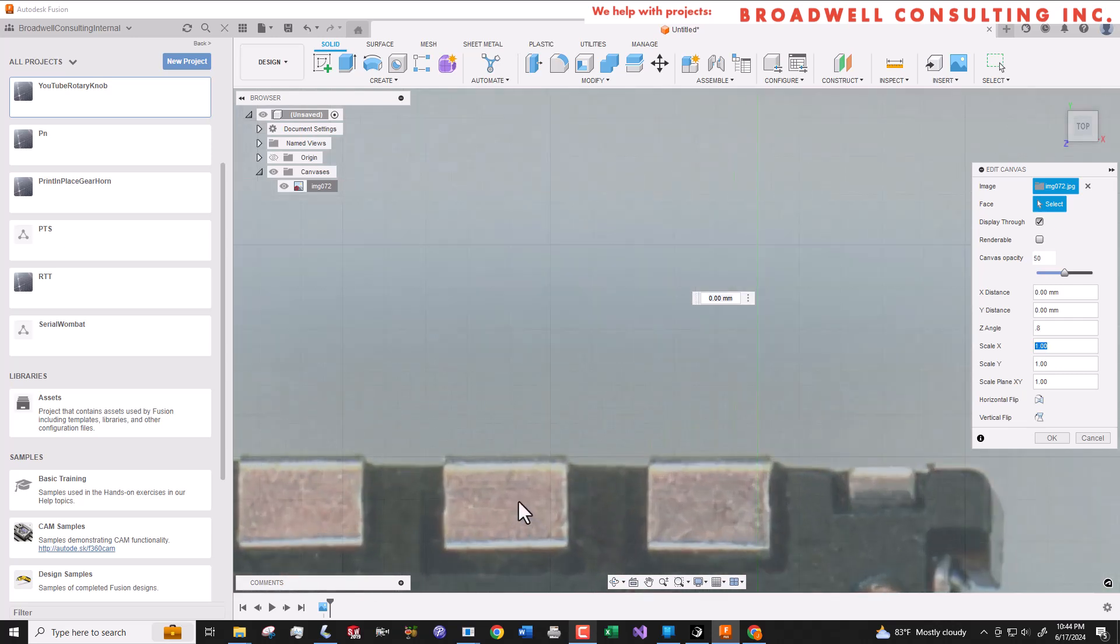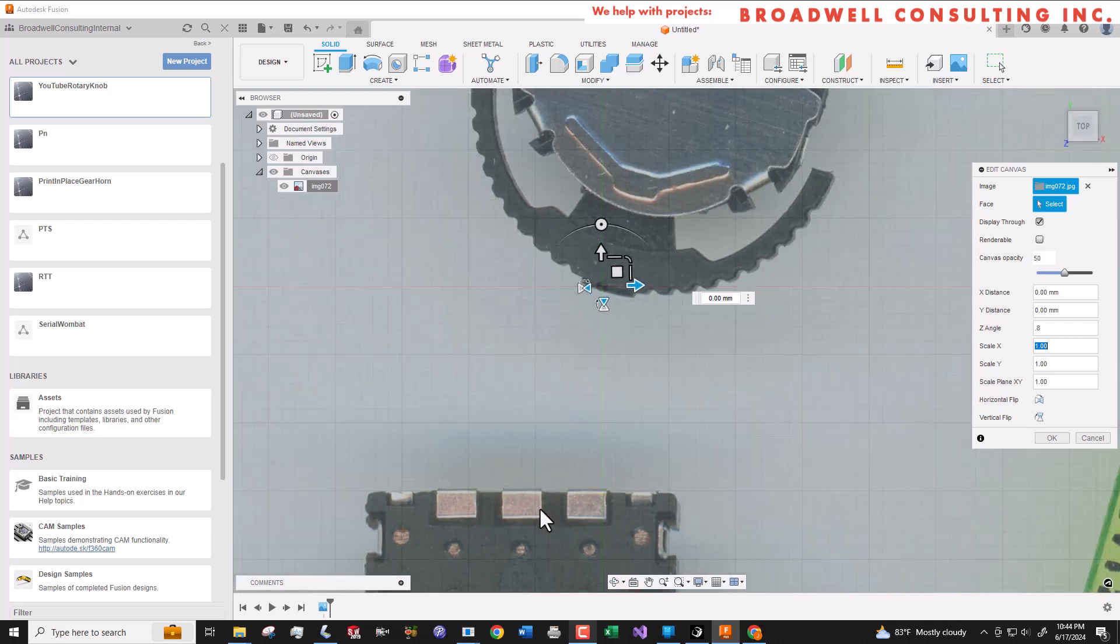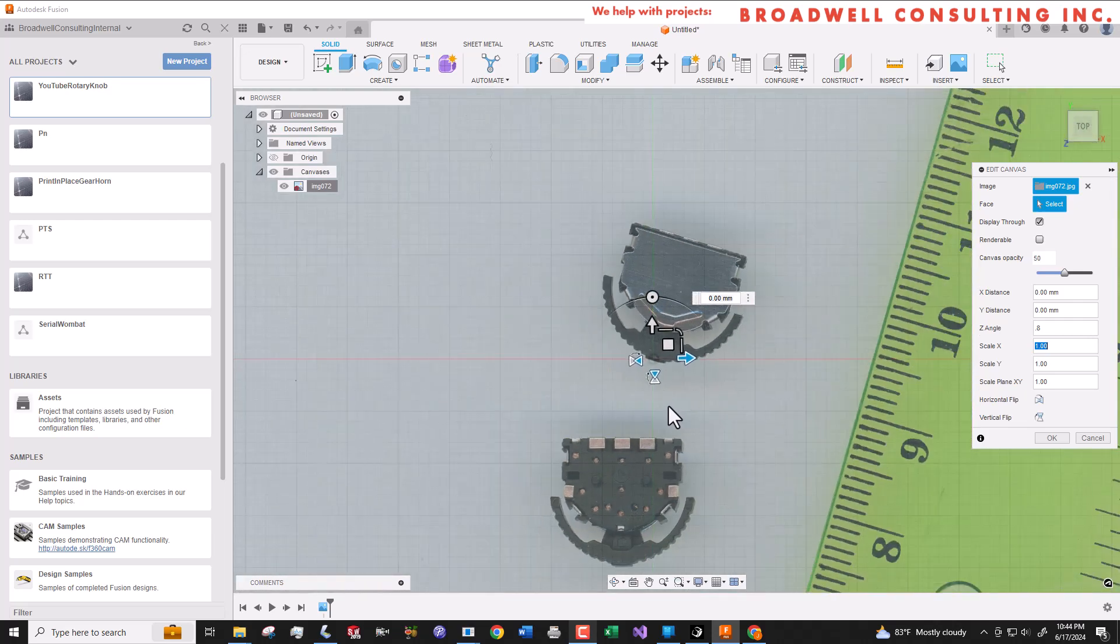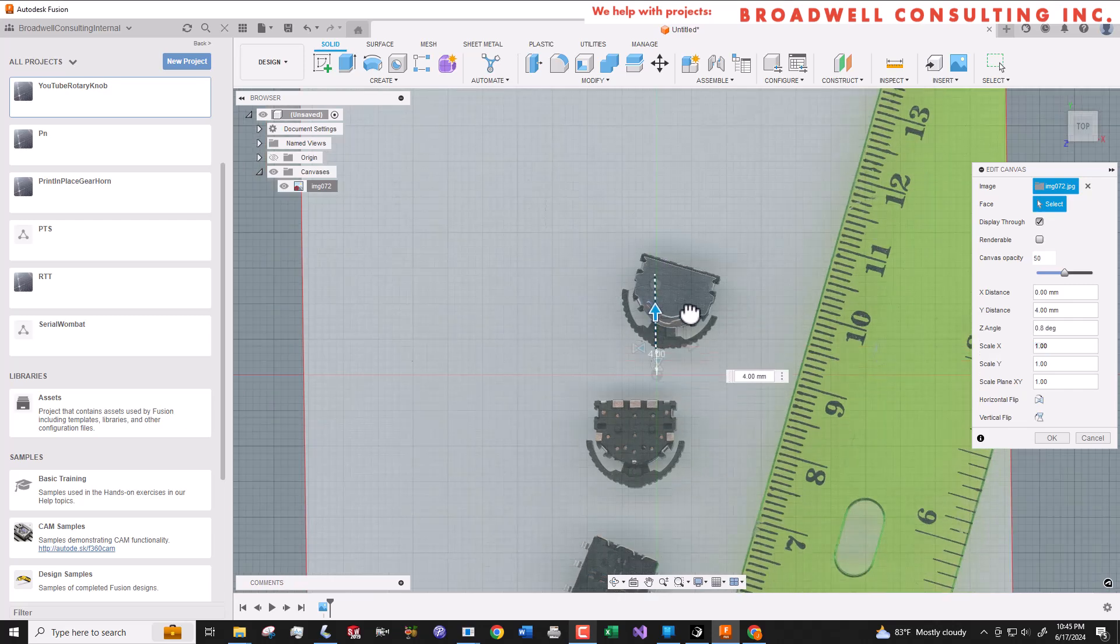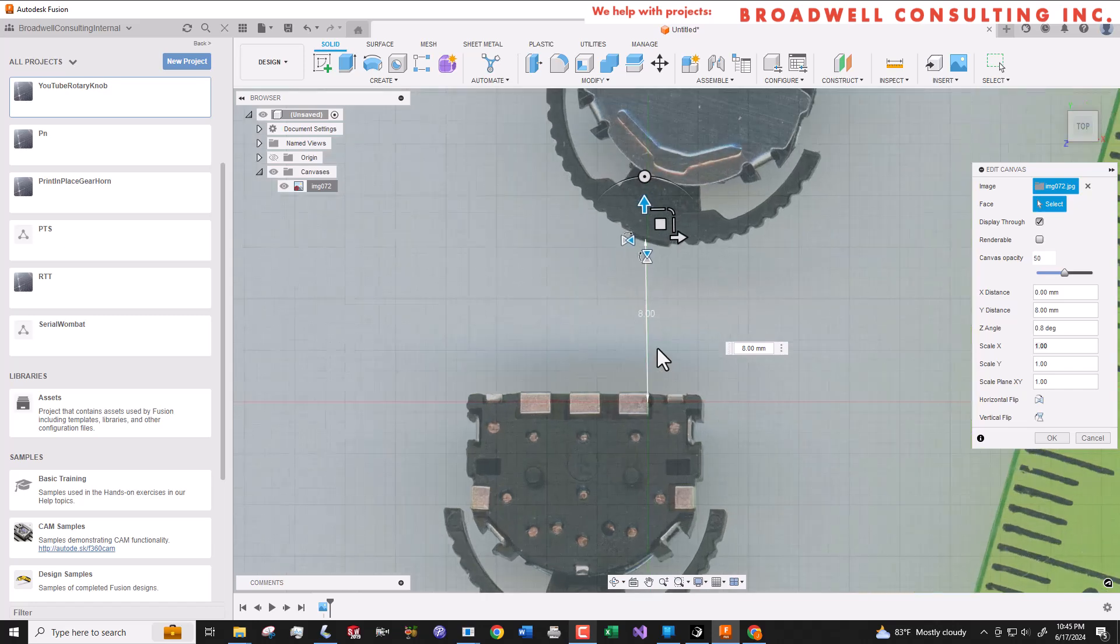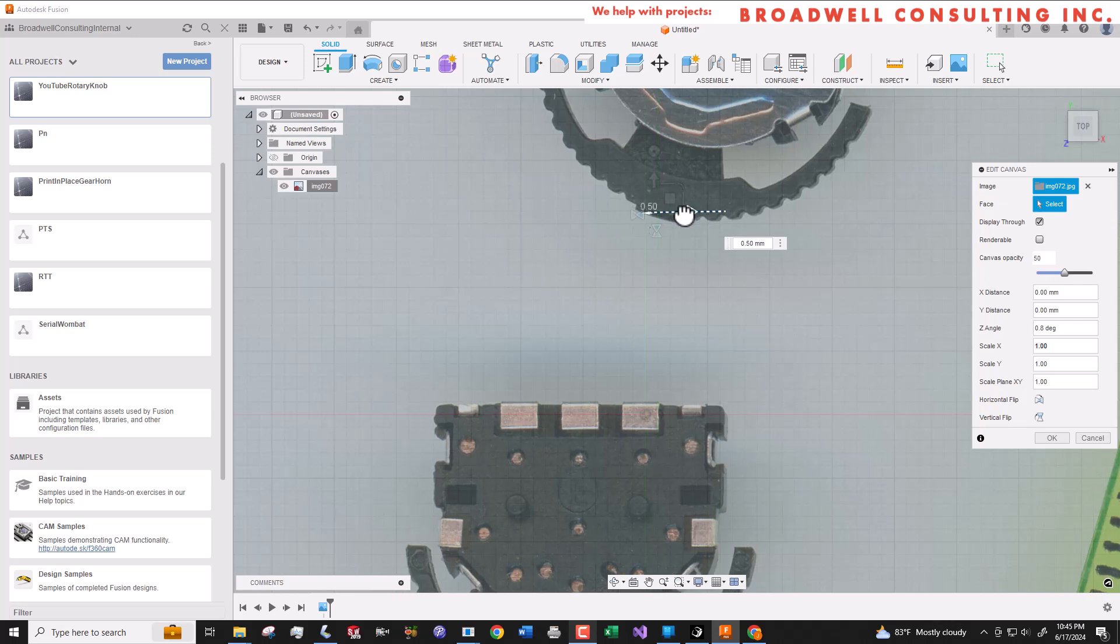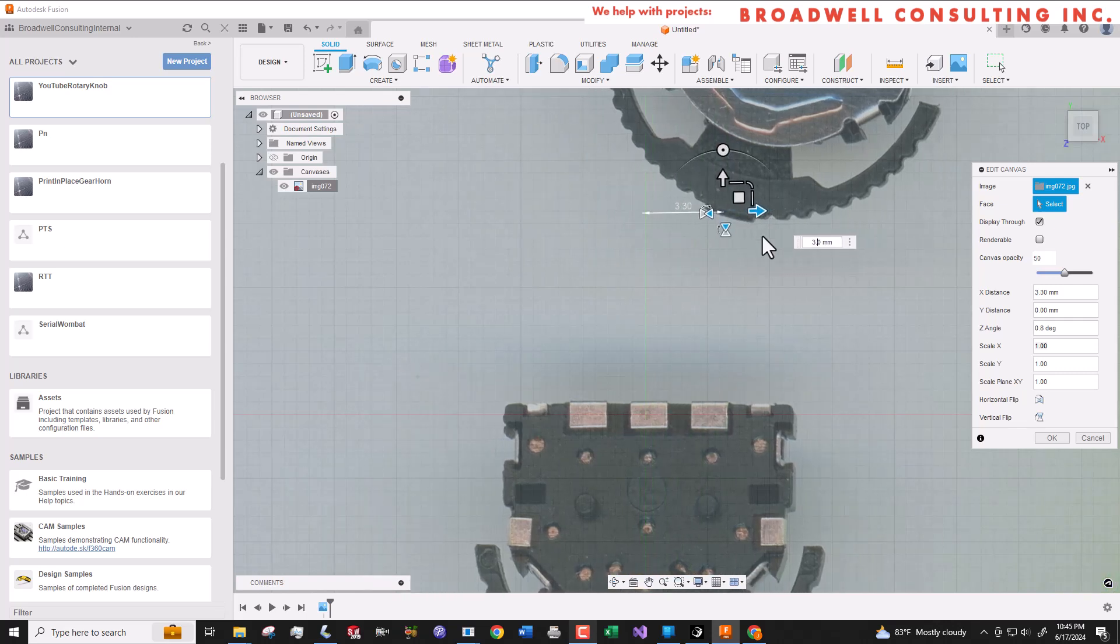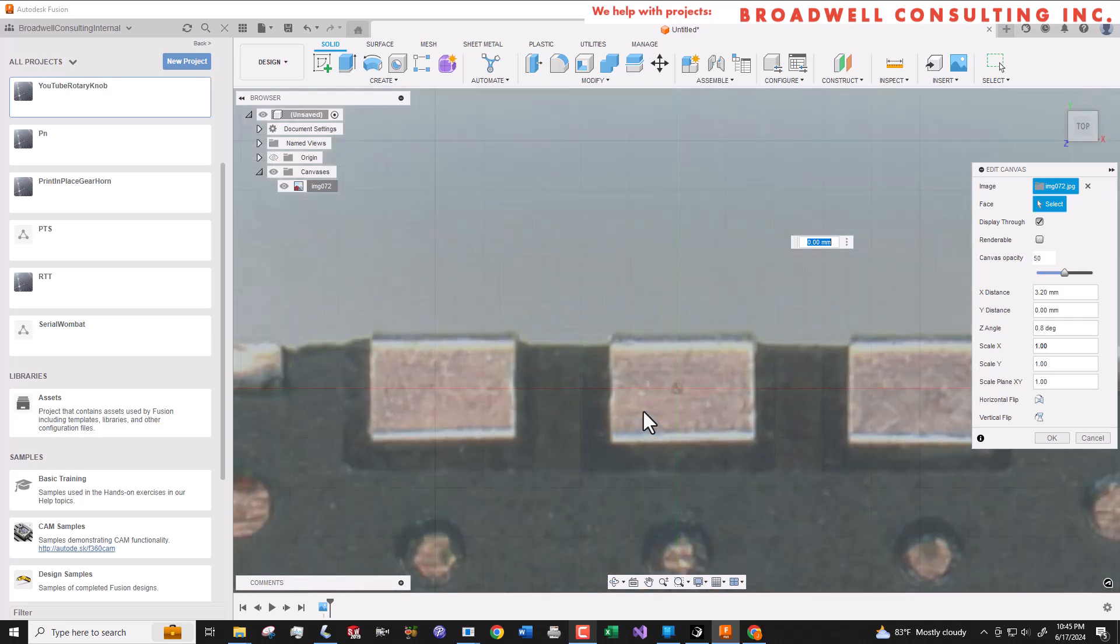That looks good. Now let's move the part to the origin so it's properly centered. We're going to select the center of those three pads right there and call that the origin point for our part.